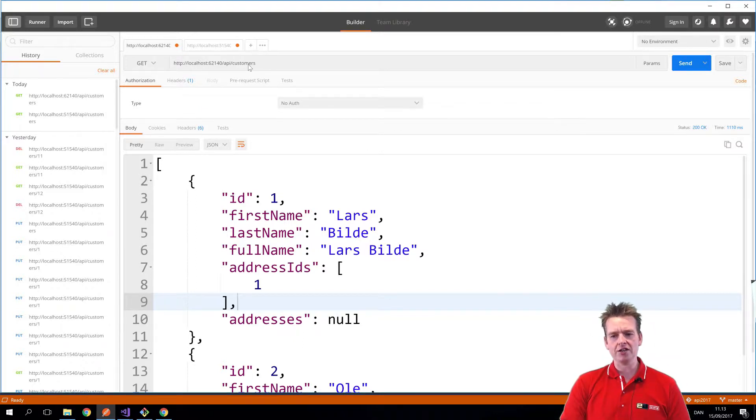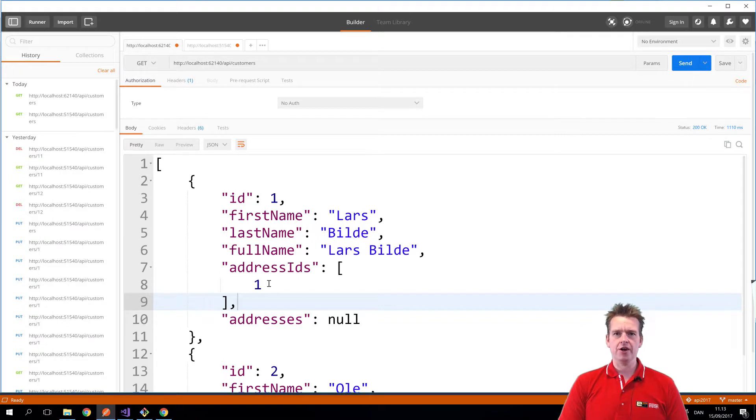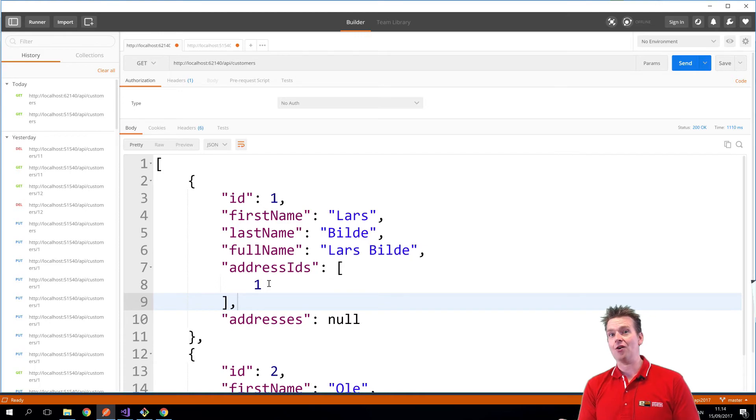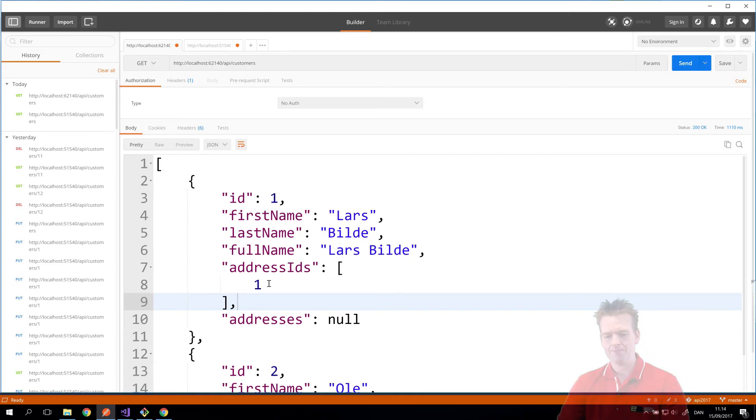I'm only getting back an array of IDs right now. See you in the next lesson where we'll start talking about how we can actually get the addresses now. See you next time.